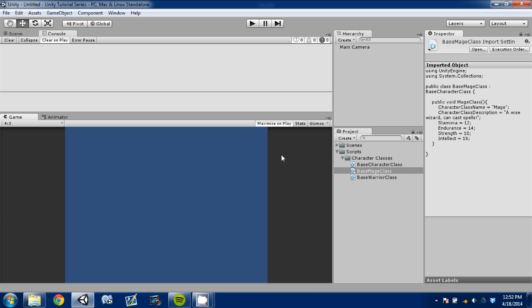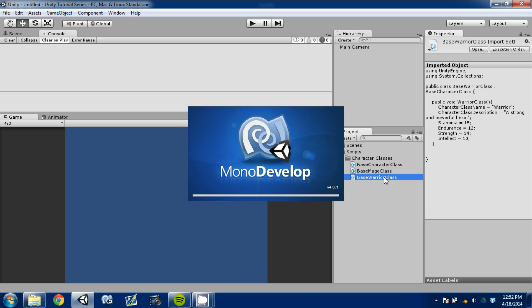I found a mistake in the code in the first video. I just want to go back and fix it real fast. So what we're going to do is open our Mage class and our Warrior class real quick in MonoDevelop.